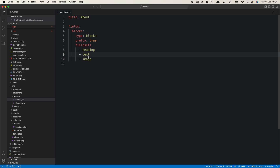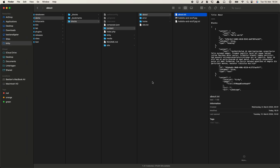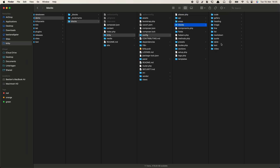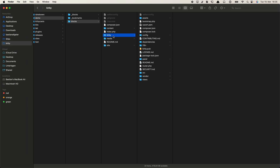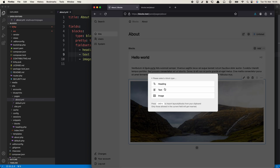To know which block types are available by default, you can check the docs or look in your own installation under the Kirby folder, config, then blocks — all default blocks are listed there. You can use the folder names in your fieldsets list to switch them on or off. You can also control the order in which block types appear in the list, which is useful if you want to order them by how often a block type is used.